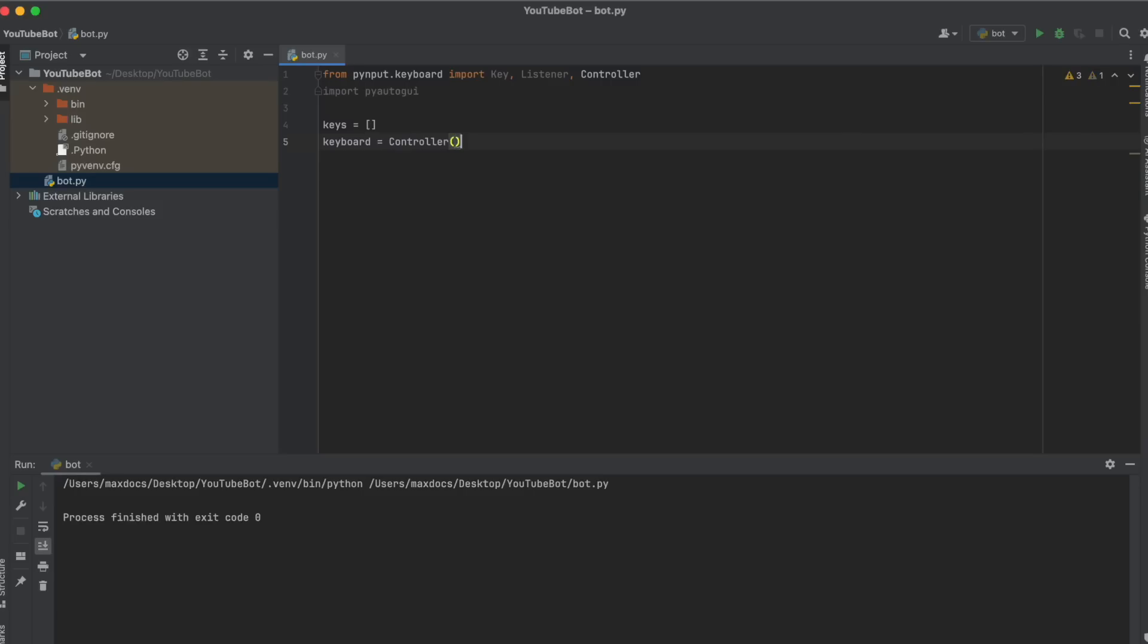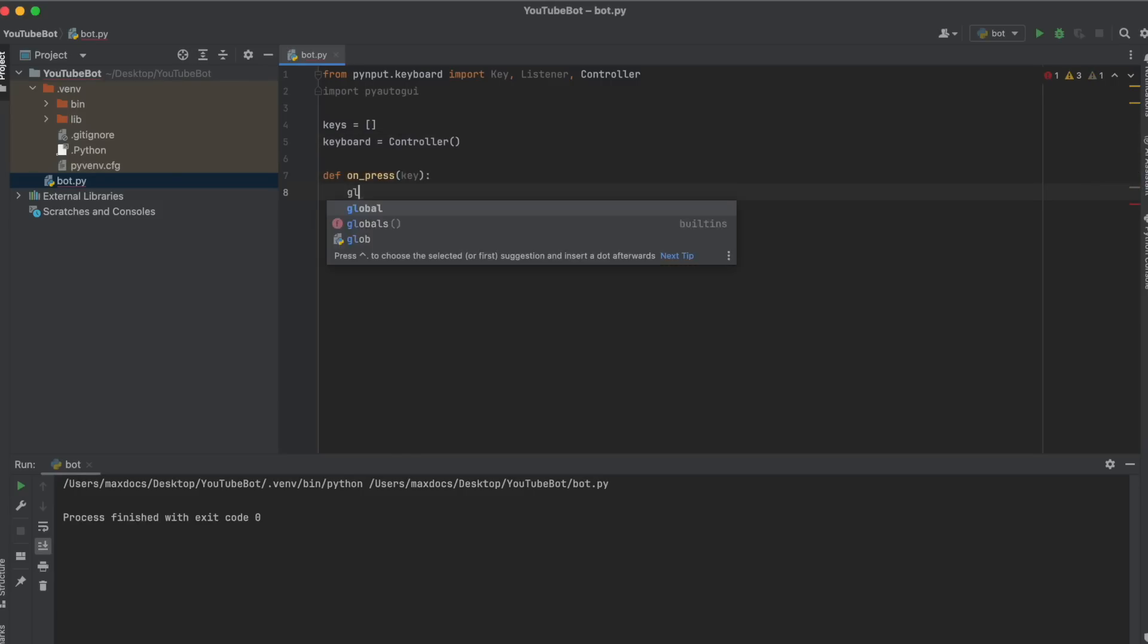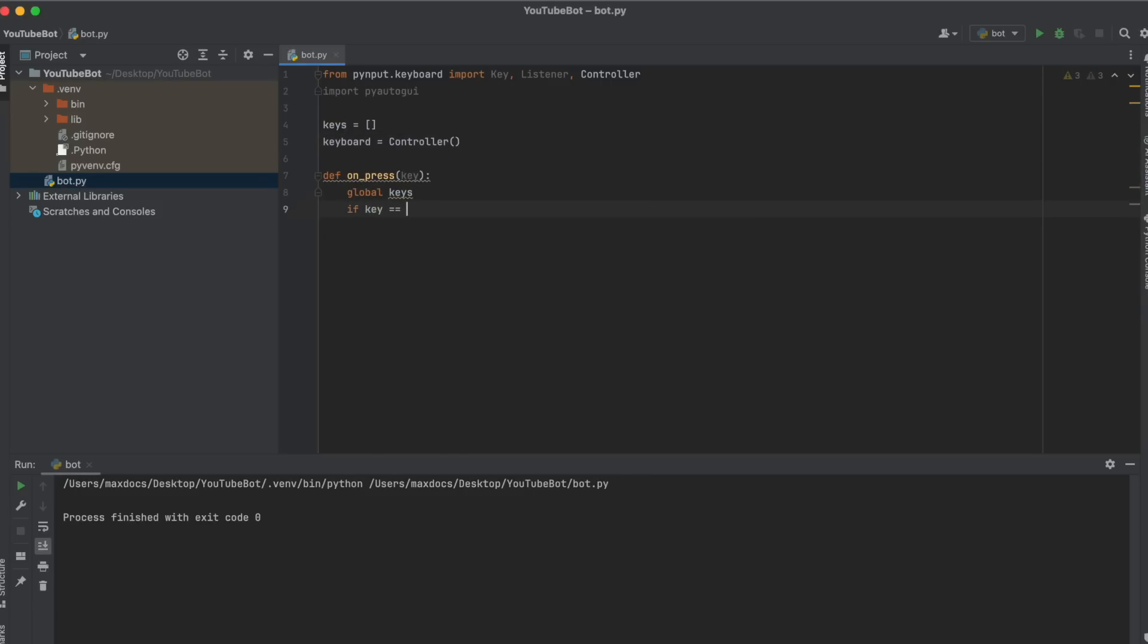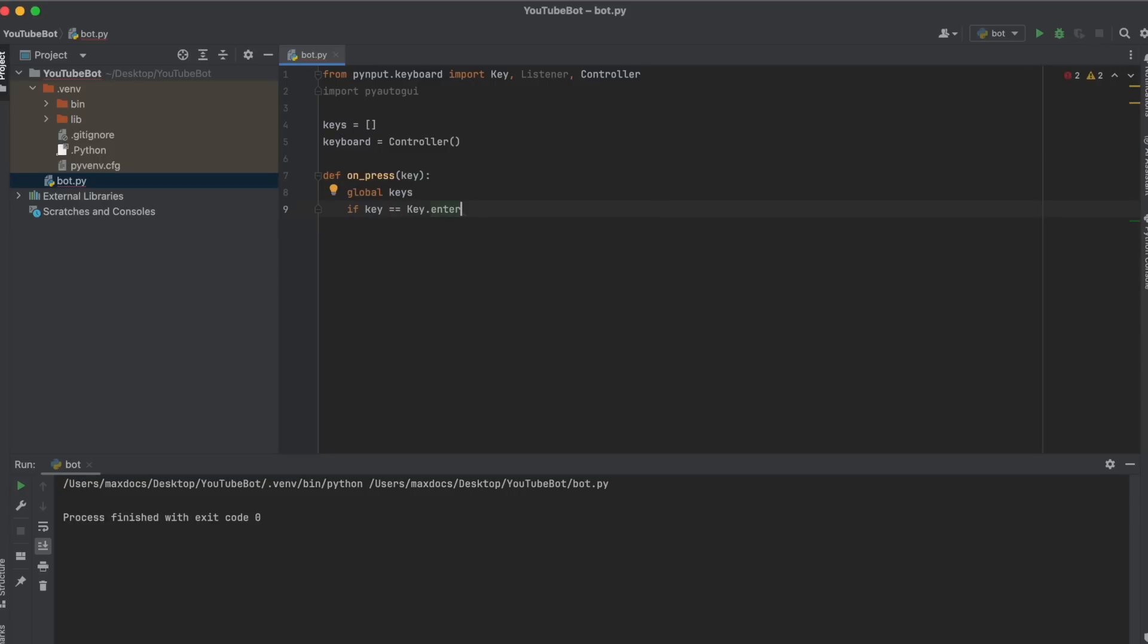Now we're going to make a function which is going to record what keys are being pressed, which resets every time you hit enter. So def on_press key, and then global keys so that we can access our list. And then if key equals key.enter, when enter is pressed, we want to empty our list.